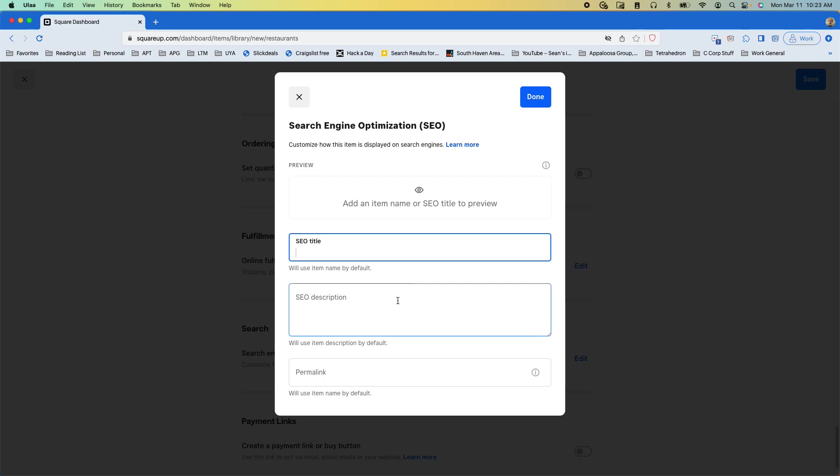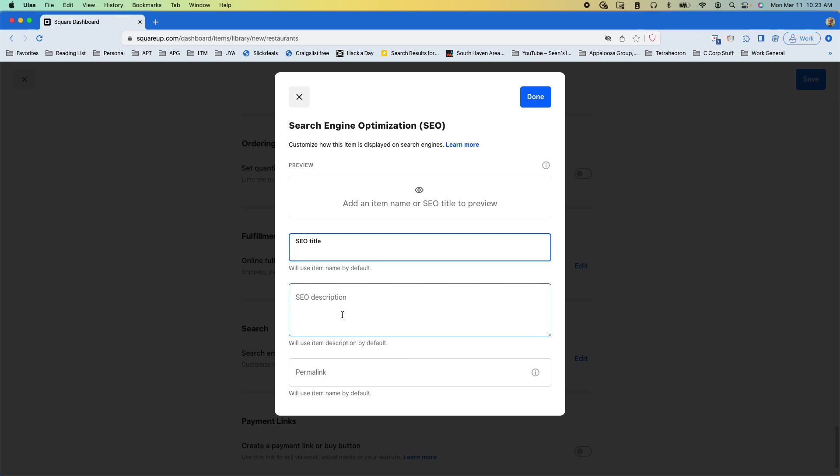Now this is only useful if you want to change it from the item title so this by default uses the item name or title and the item description and then the item name with dashes for the permanent link.